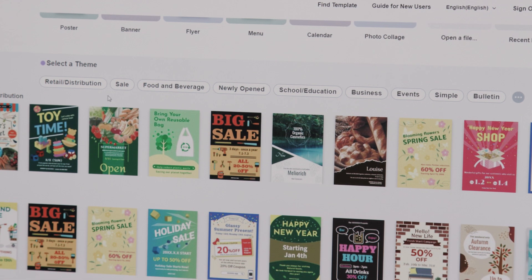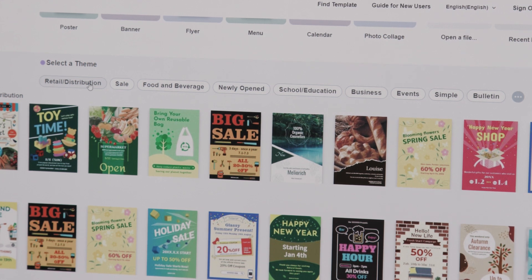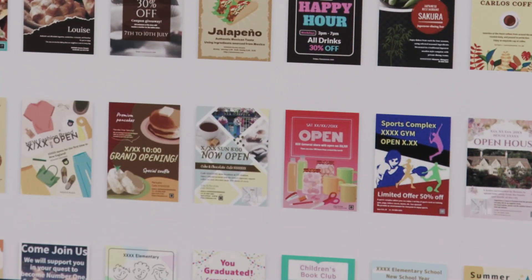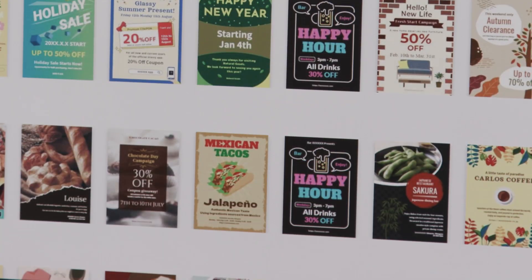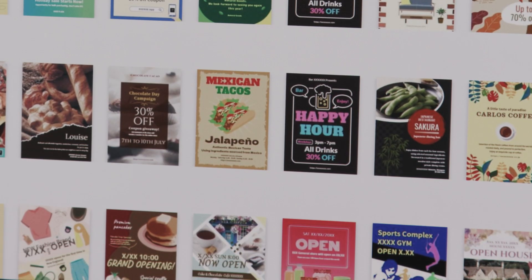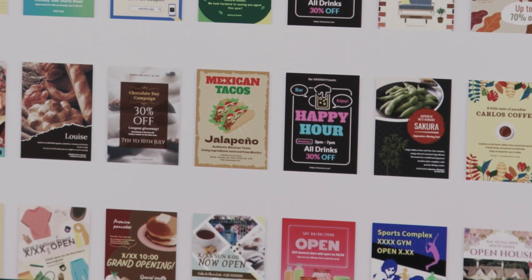The second tier is you can drill down even further into areas — business areas — here we have sale, food, beverage. And then the third tier is that you can look at these thumbnails of the pre-loaded templates.